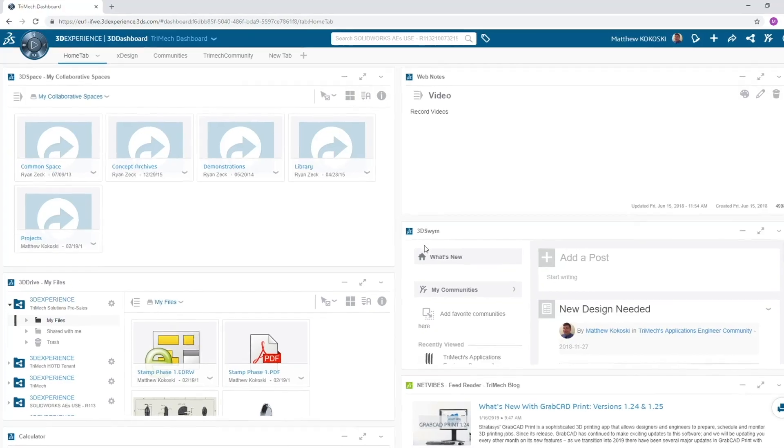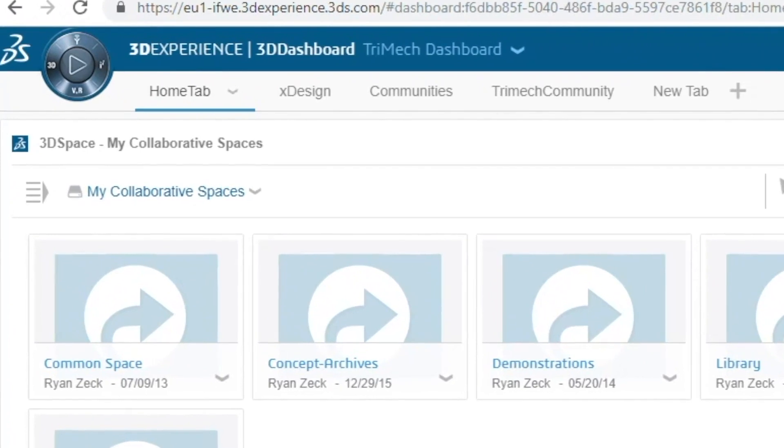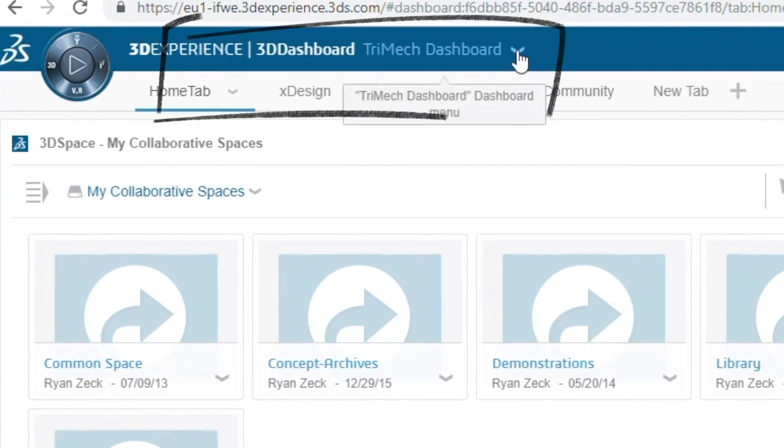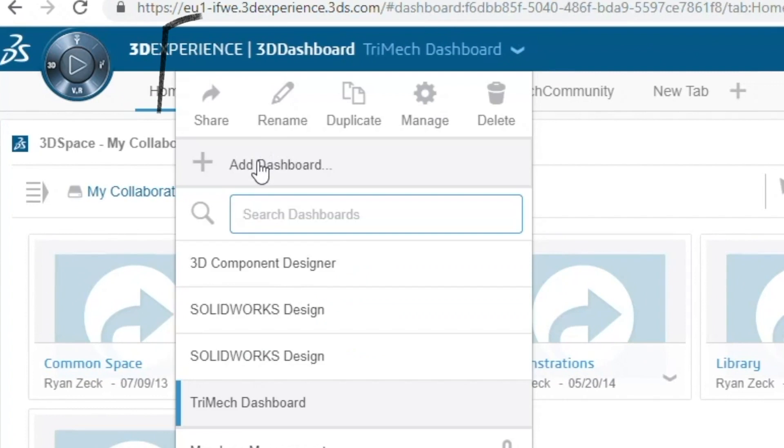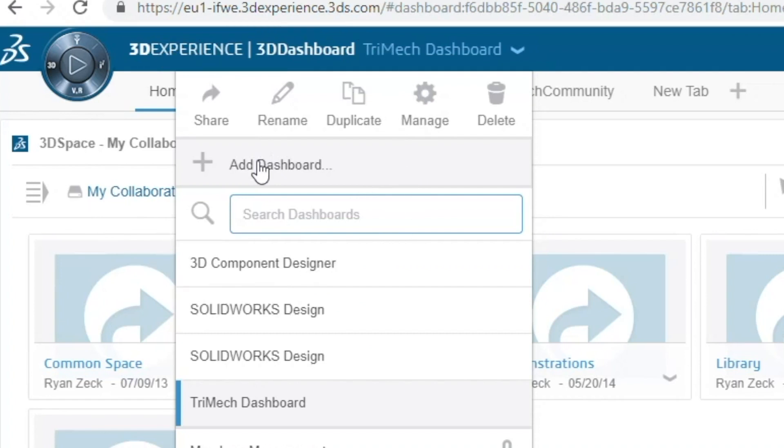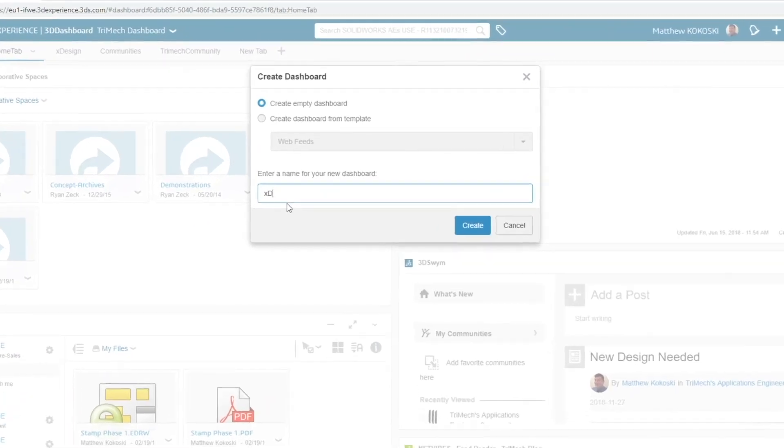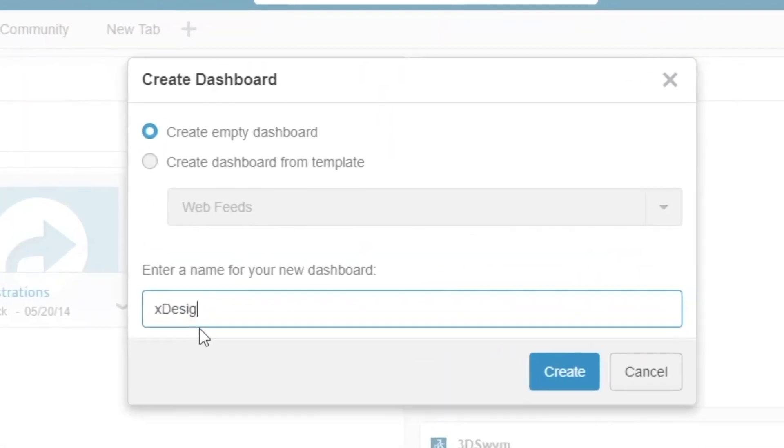When you first log in, a default dashboard gets created automatically. I recommend just going to the drop-down in the upper left-hand corner of the screen and selecting Add a dashboard. This will create an empty dashboard which we can customize. We will name this dashboard XDesign Training and leave Create an empty dashboard selected.